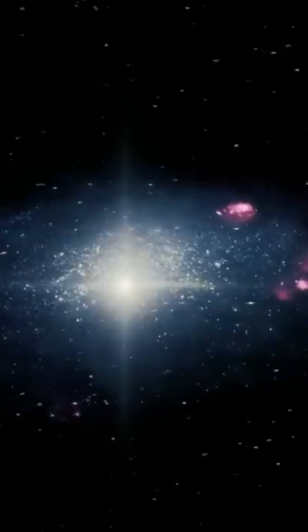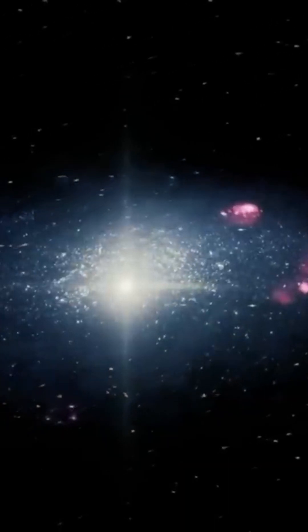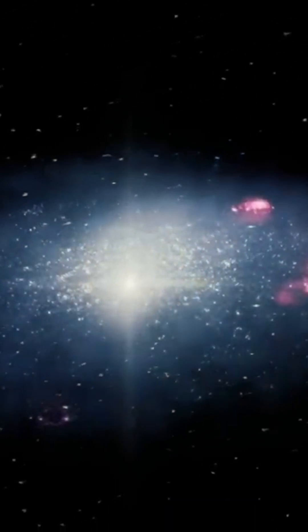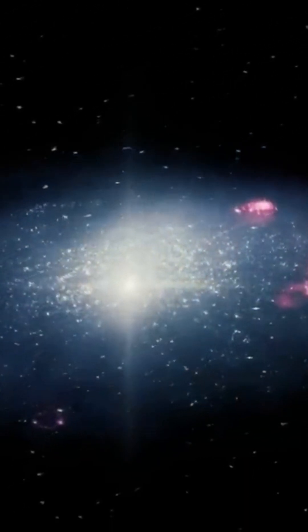The Barnard galaxy contains only around 10 million stars, most of them young.